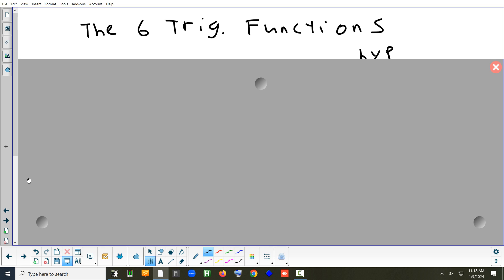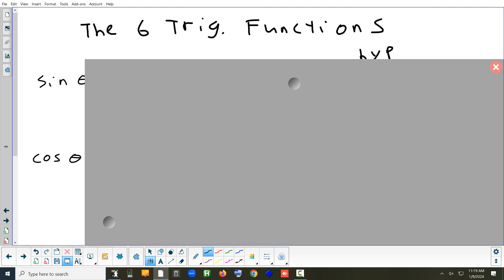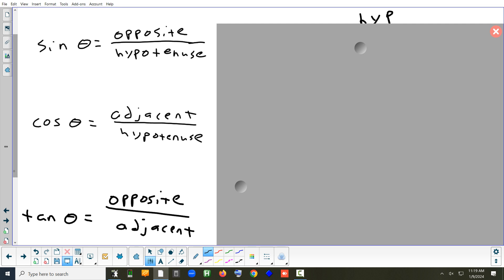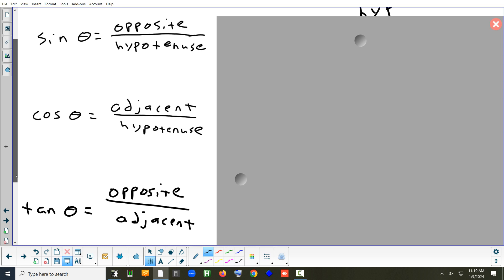Now I'll give you the definitions of the six trig functions. Previously we did this with unit circle trig. Now it's going to be based on the words opposite, adjacent, and the hypotenuse. Sine is opposite over hypotenuse. Cosine is adjacent over hypotenuse. Tangent is opposite over adjacent.